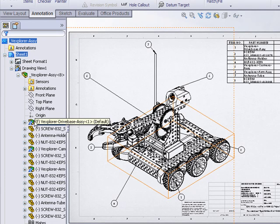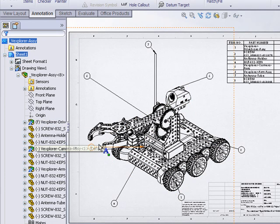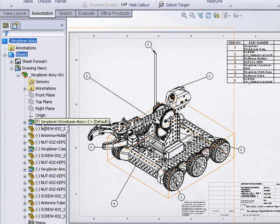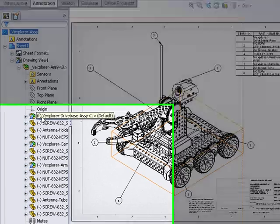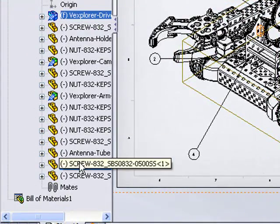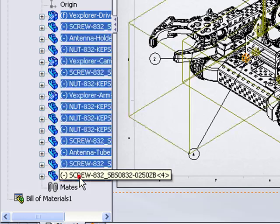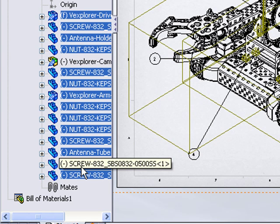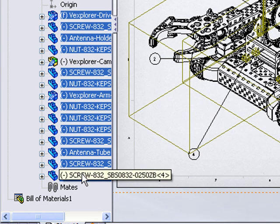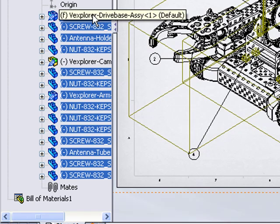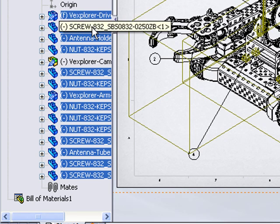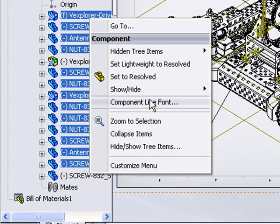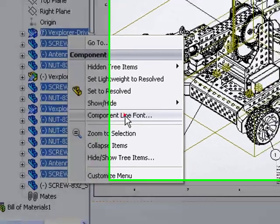Now my intention is to have all of the components except for this camera housing sub-assembly show up in a lighter line font. So I'll do a shift select to select all the components of the assembly. Then I'll hold down the control key and select the camera assembly, which deselects it from the selection list. So I have everything selected except for the camera. Now I just right click and choose component line font.